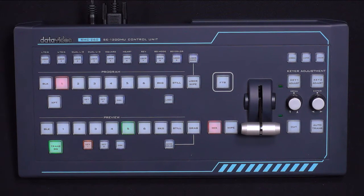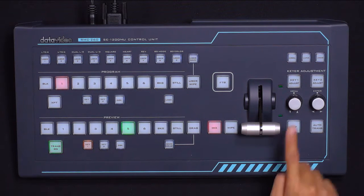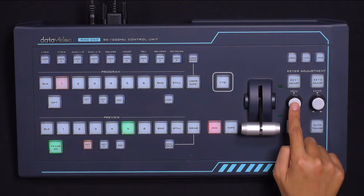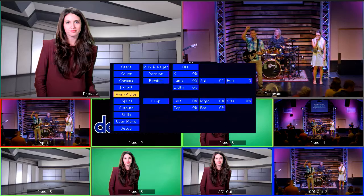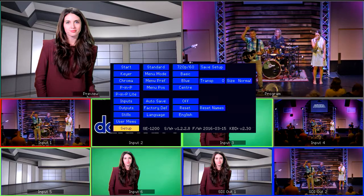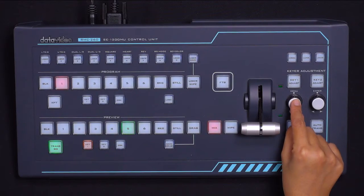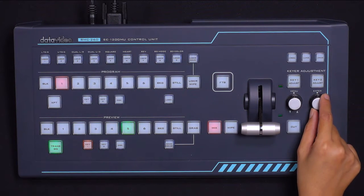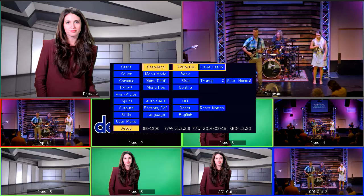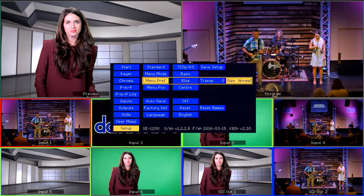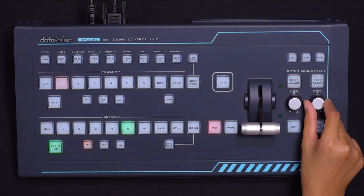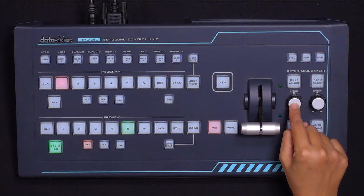You'll use the two knobs located to the right of the RMC260 to navigate the menu and set your options. The left knob, labeled Menu, performs up and down functions and is also used to enter and exit the switcher's menu interface. The knob on the right, labeled Enter, moves left and right within the menu interface and also serves as the Enter key.